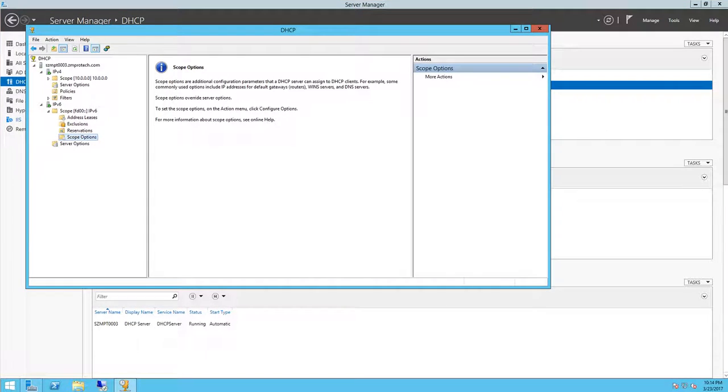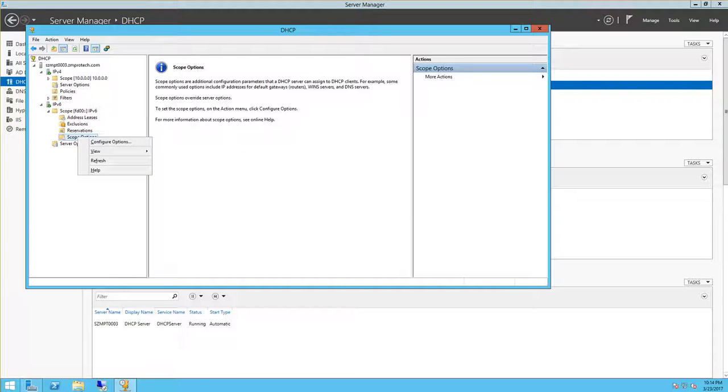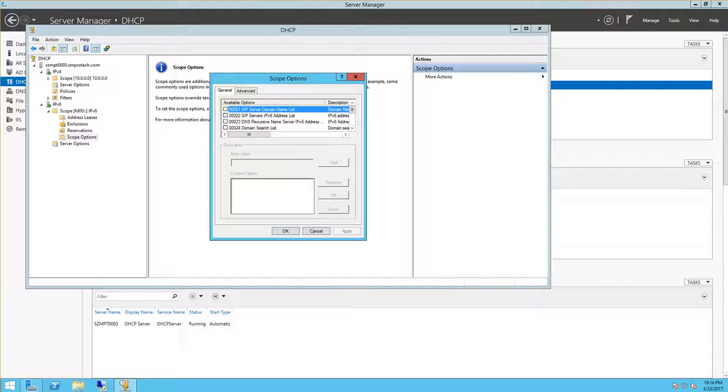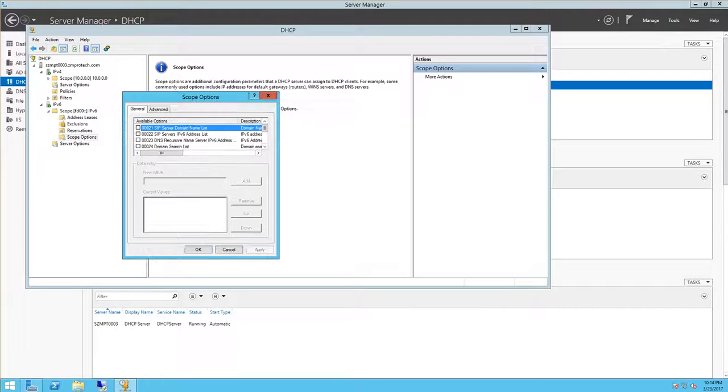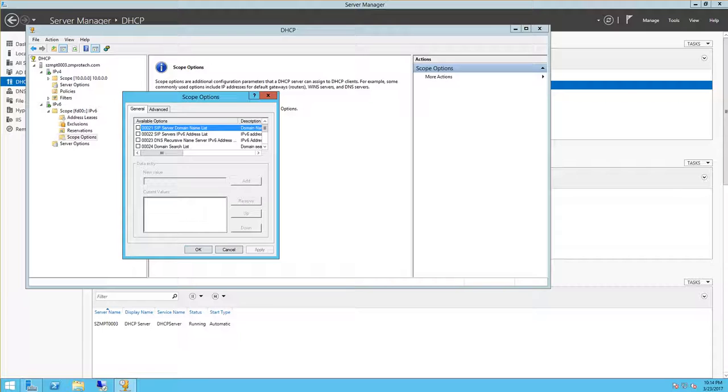Okay, scope options, right click and then select configure options. And then these are the scope options here. So what we're looking for is the DNS recursive server name server.